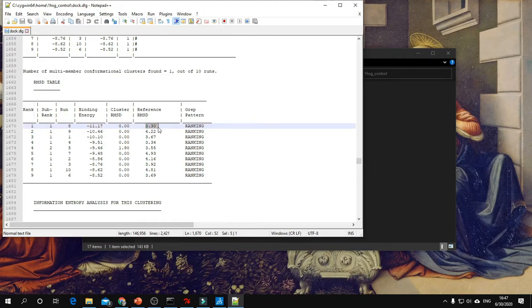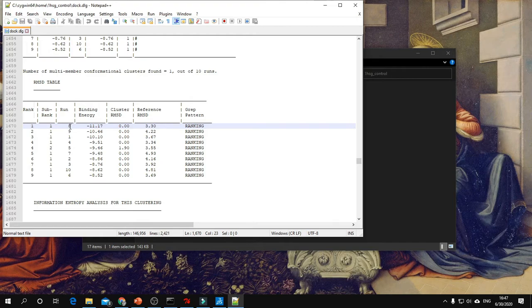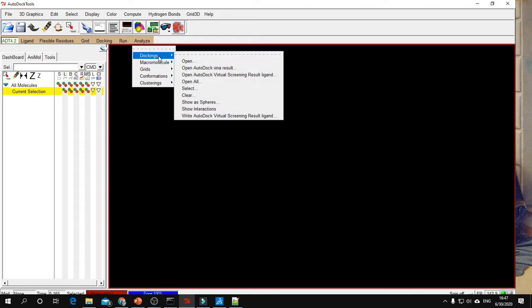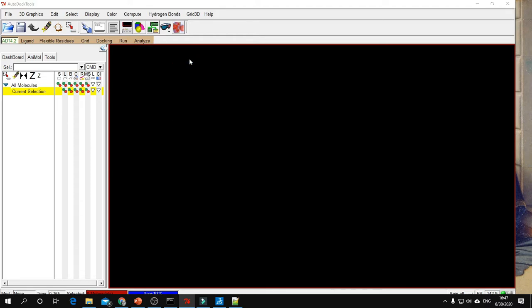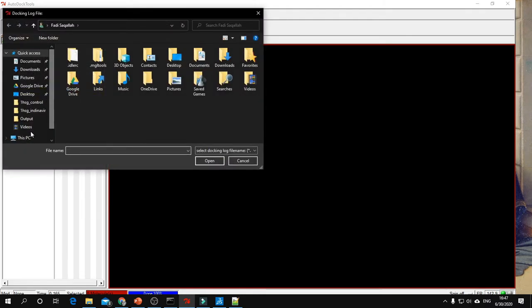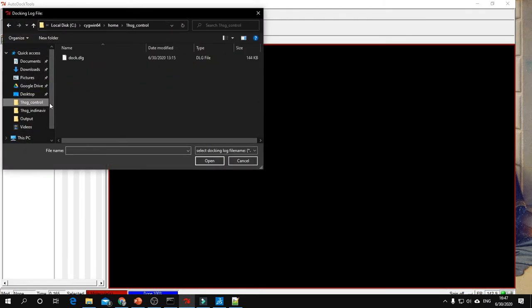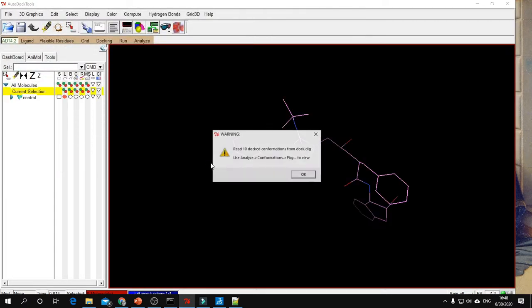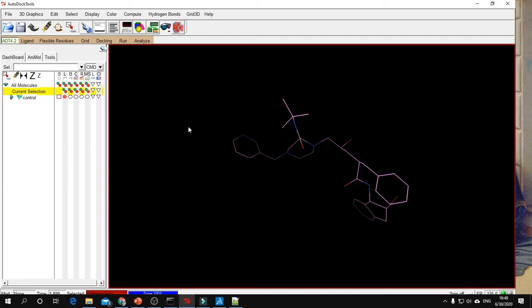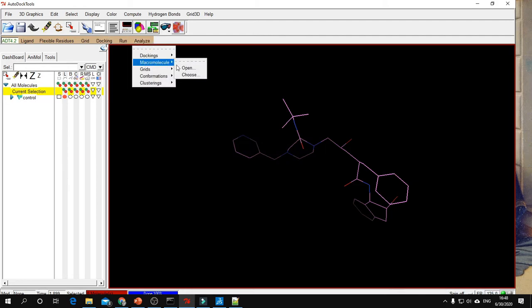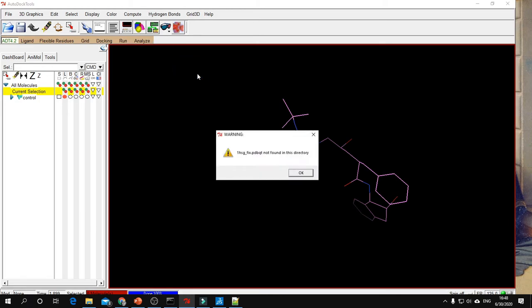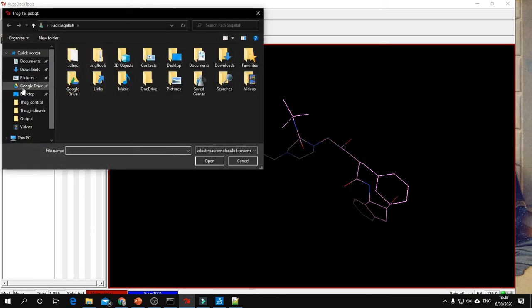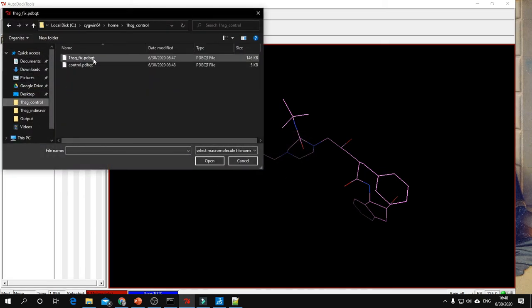After this, to visualize conformation number 8, open AutoDock Tools. Go to Analyze, Dockings, Open, then select the folder and open the DLG file. Then add the protein by going to Analyze, Macromolecule, Open, and select the PDBQT file of the protein.